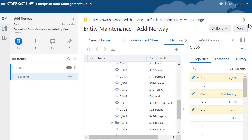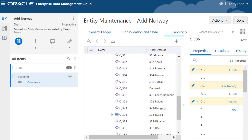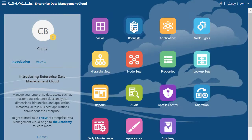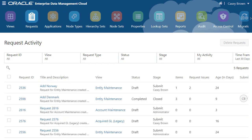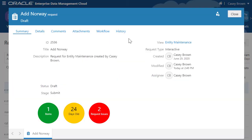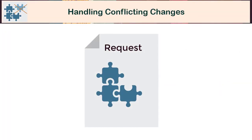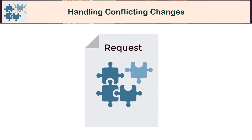Users who receive alerts can continue making changes or can click refresh to update the viewpoint to see changes made by others. Concurrent updates to a request are globally ordered based on when they are created. Details are recorded in the request history. If a conflicting change is made, the impacted user is notified and the change isn't applied.